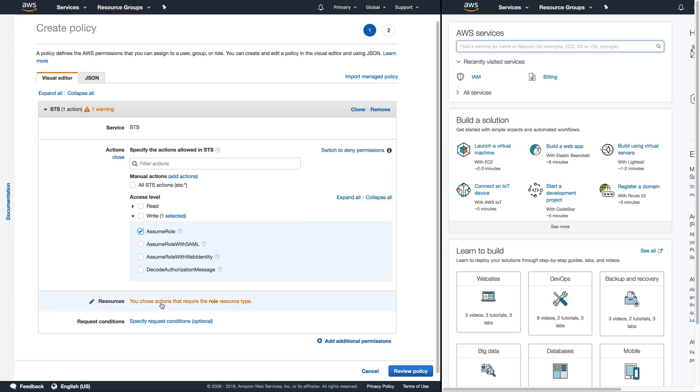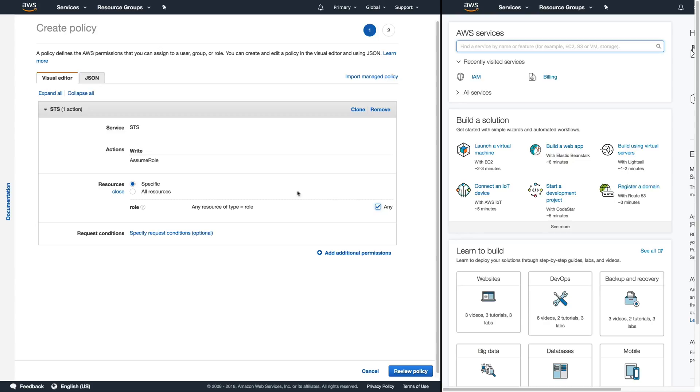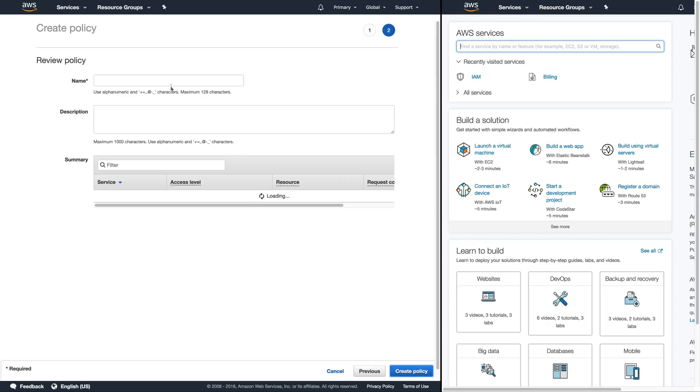Now from here we need to select what resource we want to allow the assume role to be on. Now for the purposes of this we are going to select any however we could say only allow this user to assume a role and a role that exists in a different account. So we can get very granular in our level of permissions.